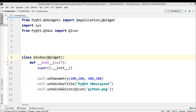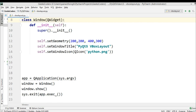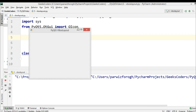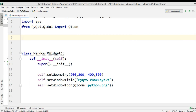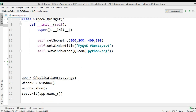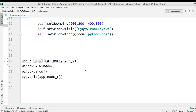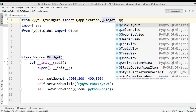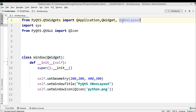Using VBox layout, you can align your widgets vertically. So this is my code from the previous lesson — it's just a simple window. These are my imports, and this is the class window with the geometry, title, and window icon. First of all, we need to import QVBoxLayout, which is the class we are going to use for aligning our widgets vertically.